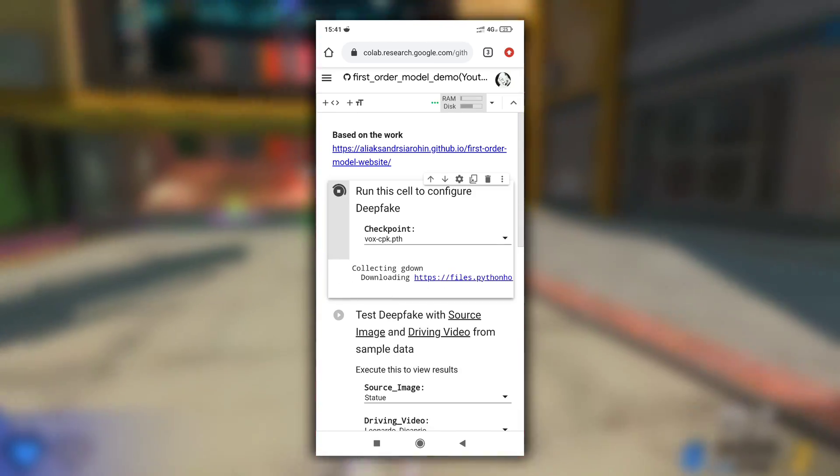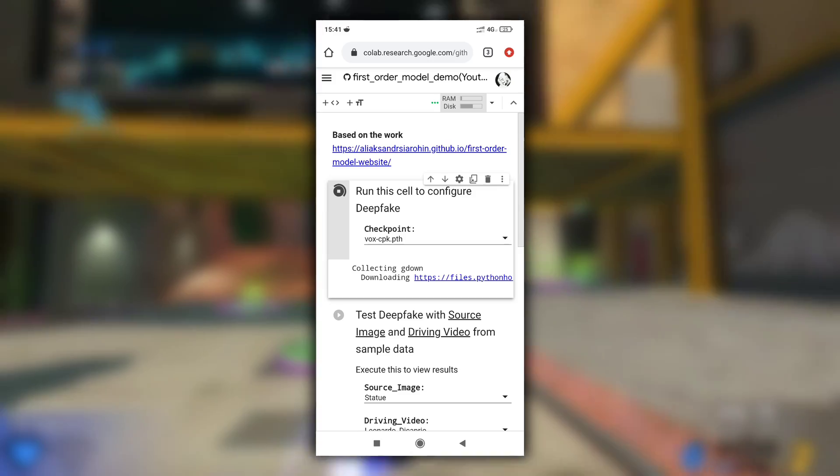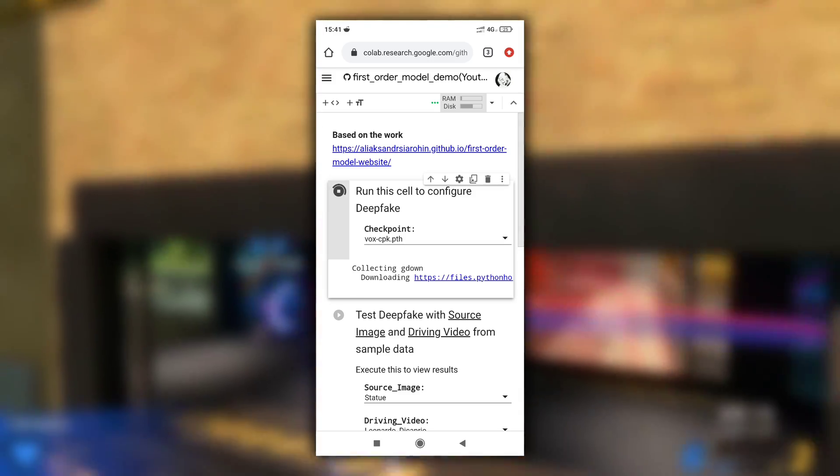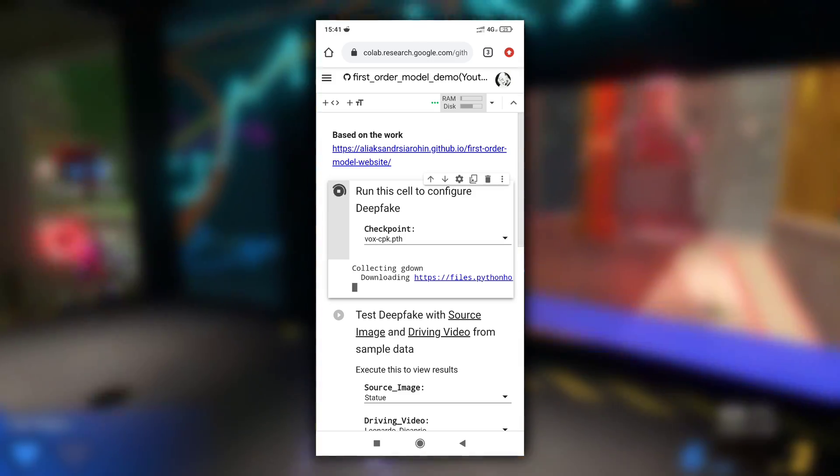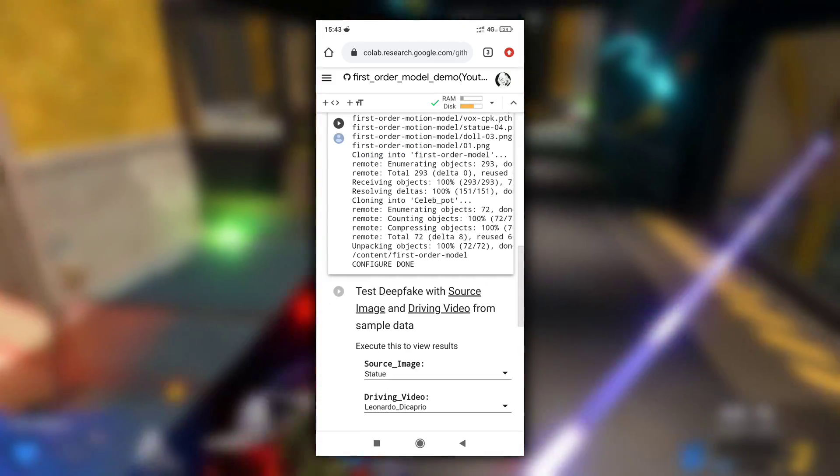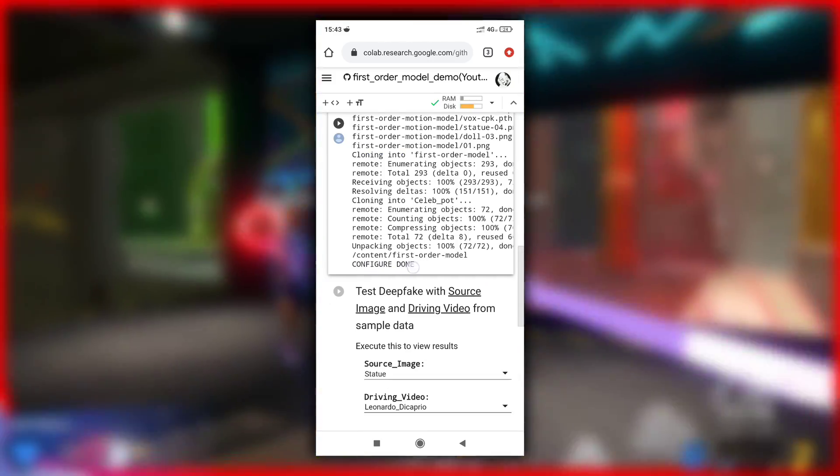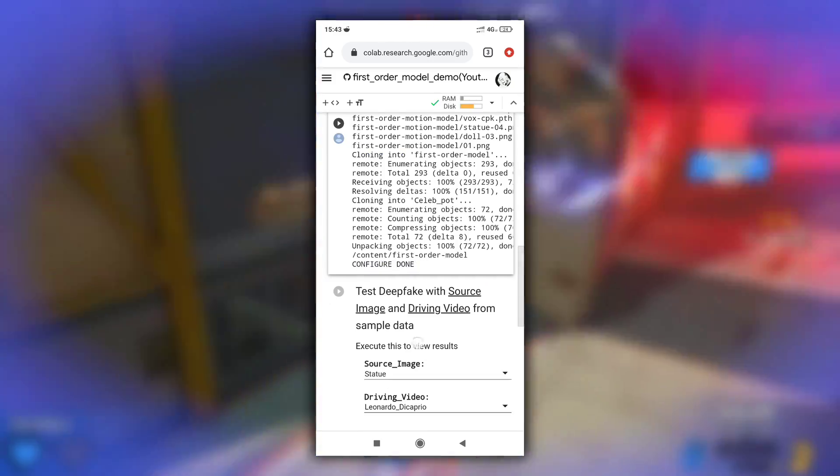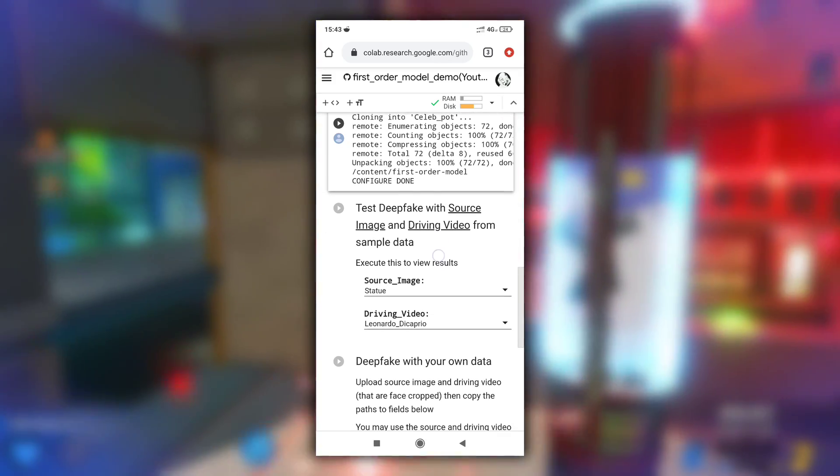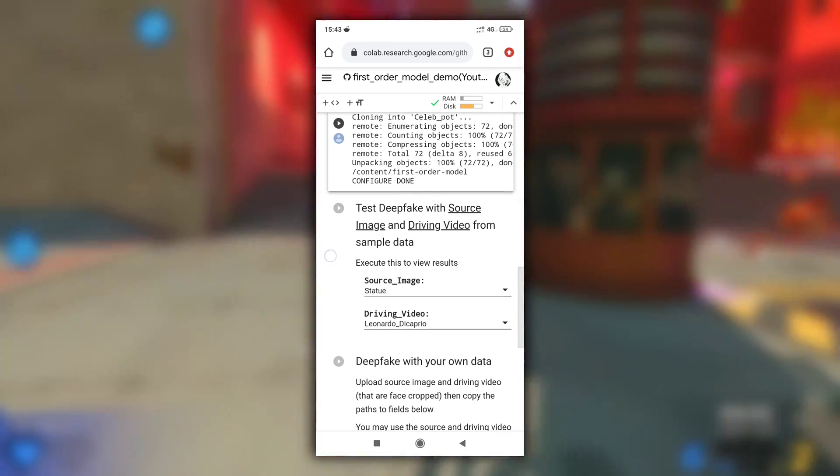As you can see now it has started to download all the required files for this program. After it is completed you will see configure done message. Now move to second cell.